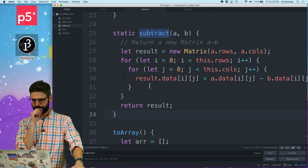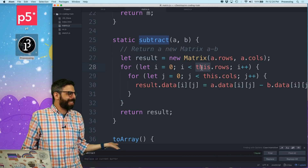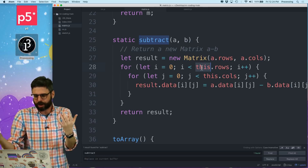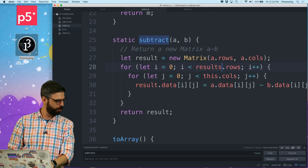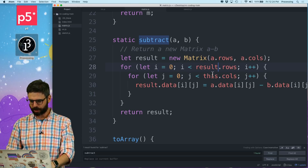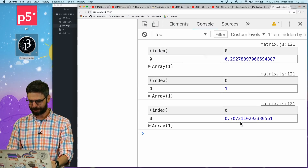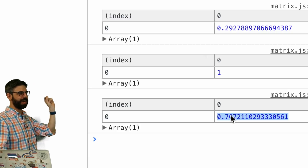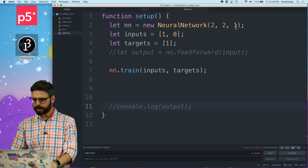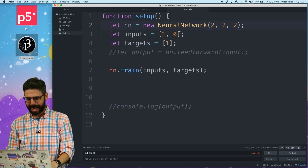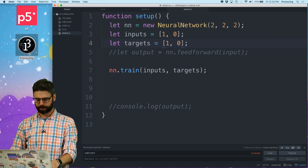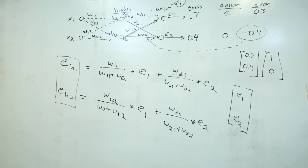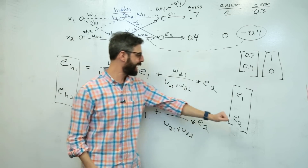Matrix.subtract(targets, outputs) - let's look at this function. Here's the mistake: 'this.rows' and 'this.columns' makes no sense. I'm writing a static function that's not called on an instance of a matrix object. I need to loop through everything in result - they should all have the same number of rows and columns. Thank you to Ruben in the chat who pointed that out. So: result.rows, result.columns. Now let's run this again. This looks right. This is what the neural network produced, this is the known output, and this is the error.